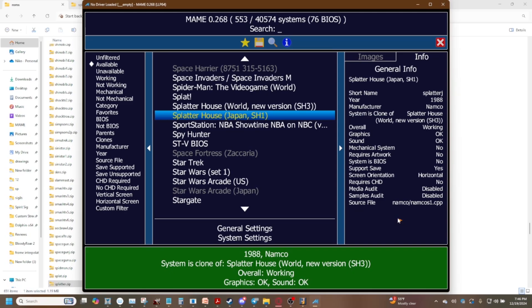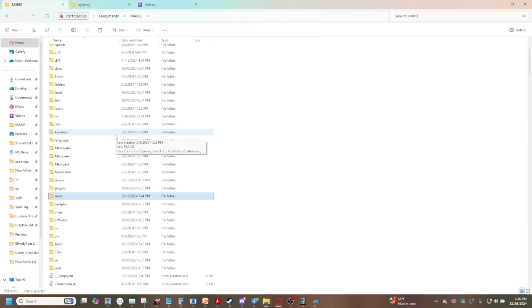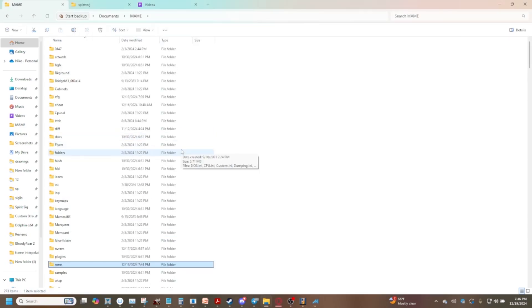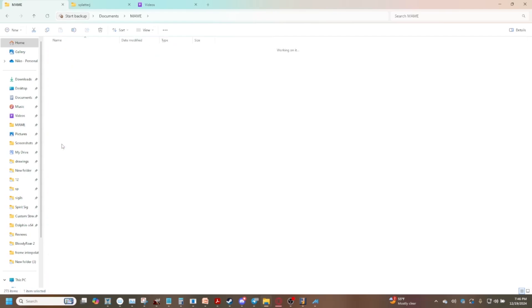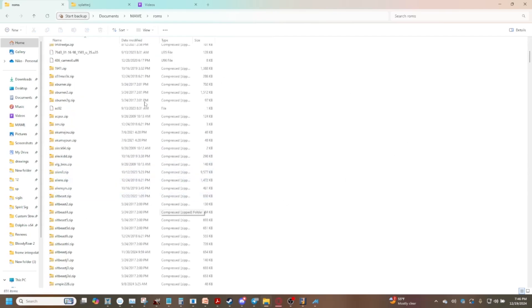So how do you get ROMs into your MAME game so they pop up in your available list? If you extracted your MAME you should have a folder called ROMs. All you gotta do is plop your ROMs in your ROM folder and there you go.